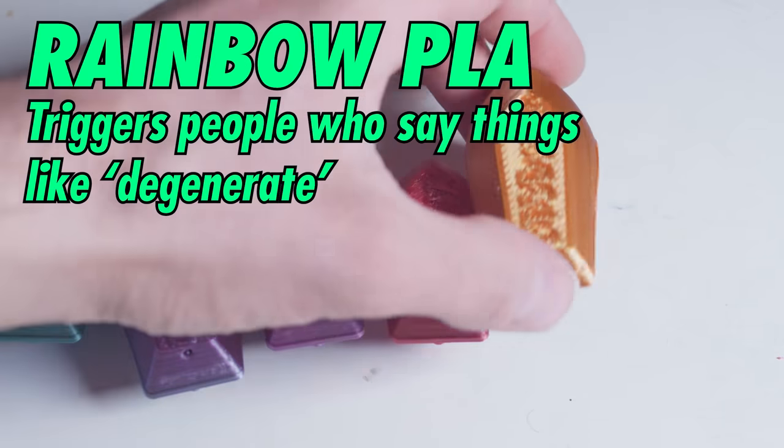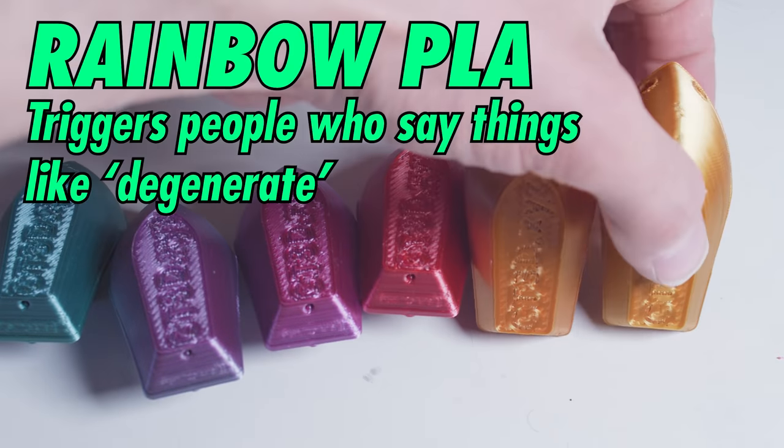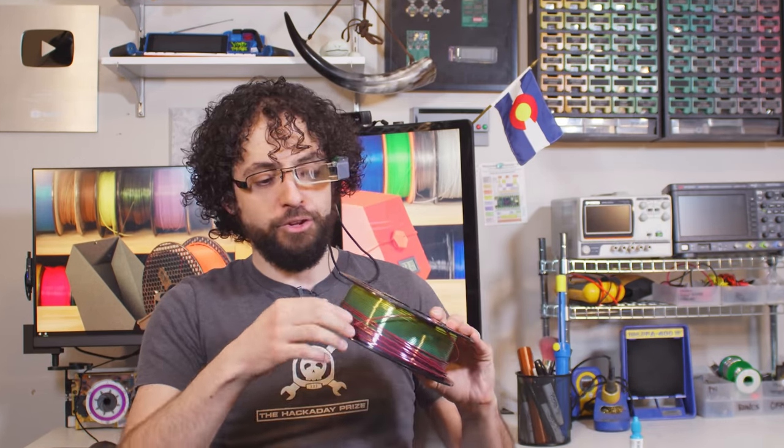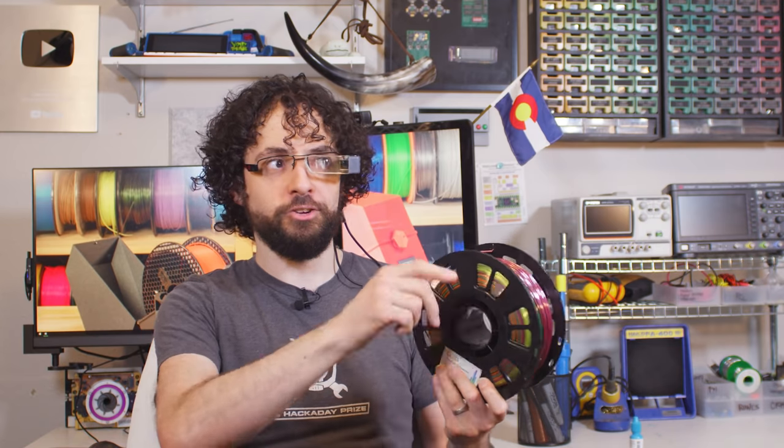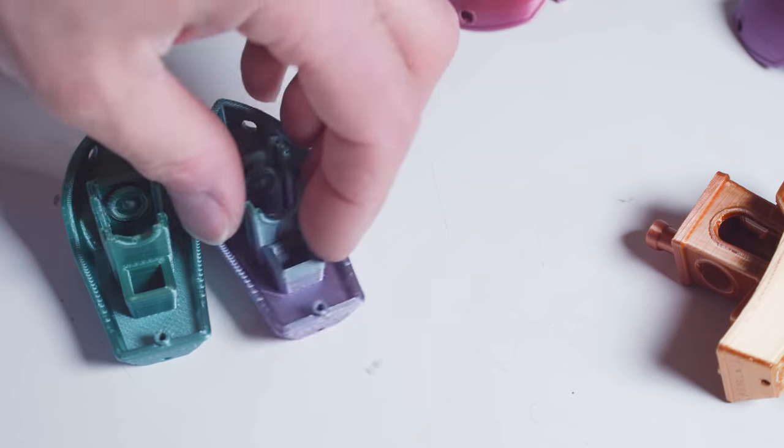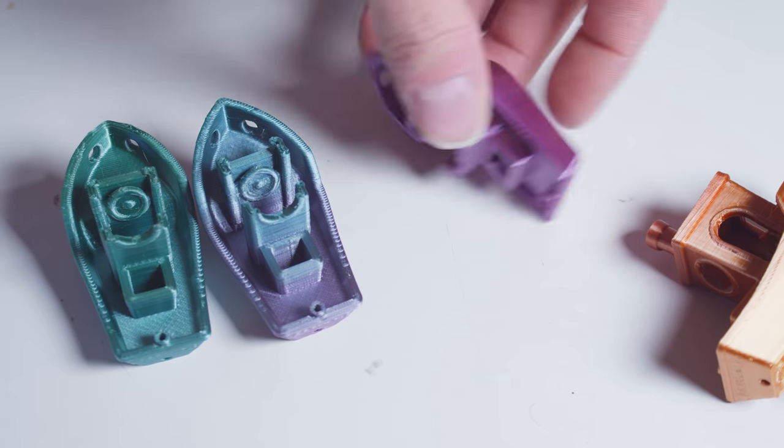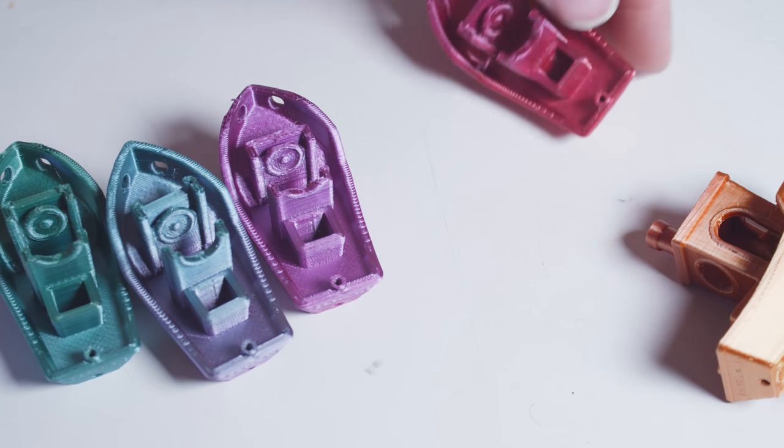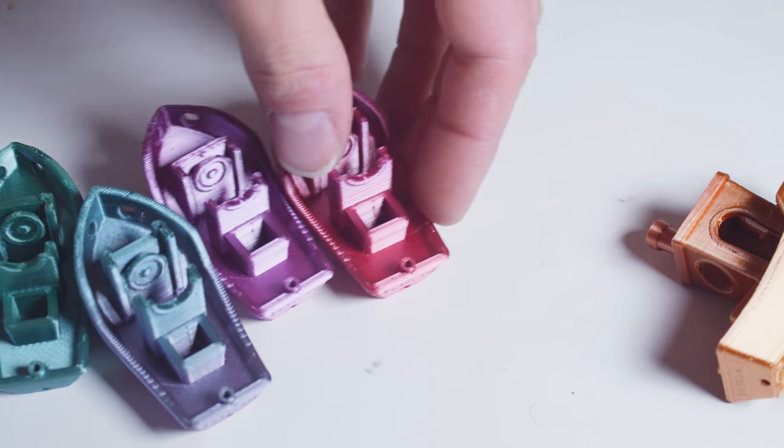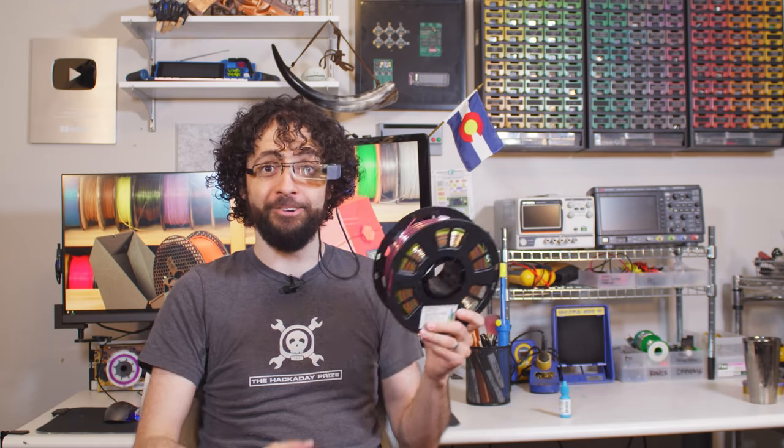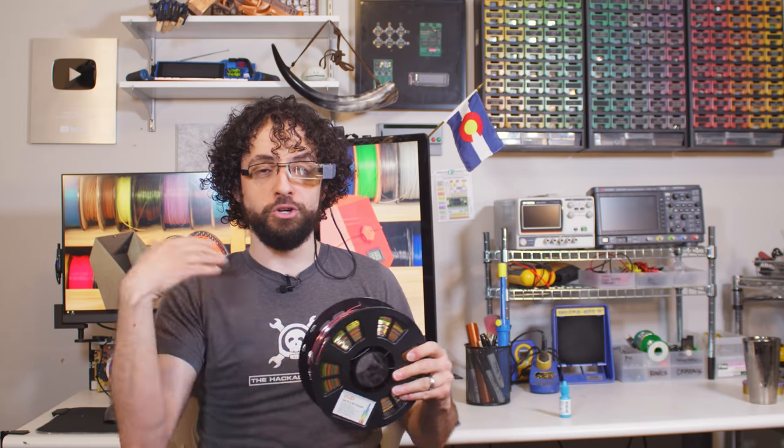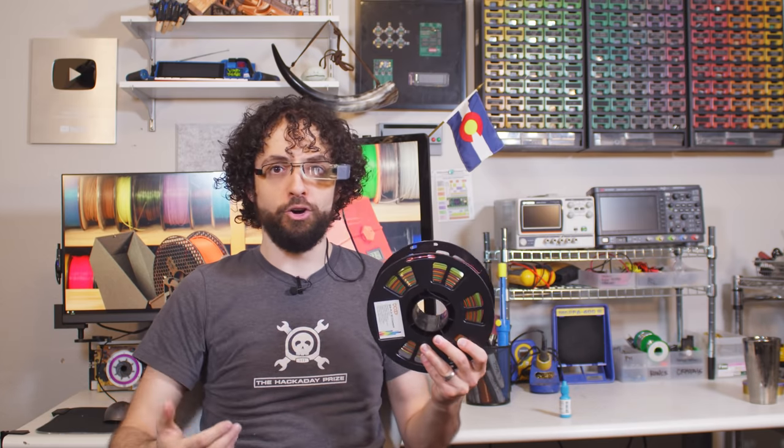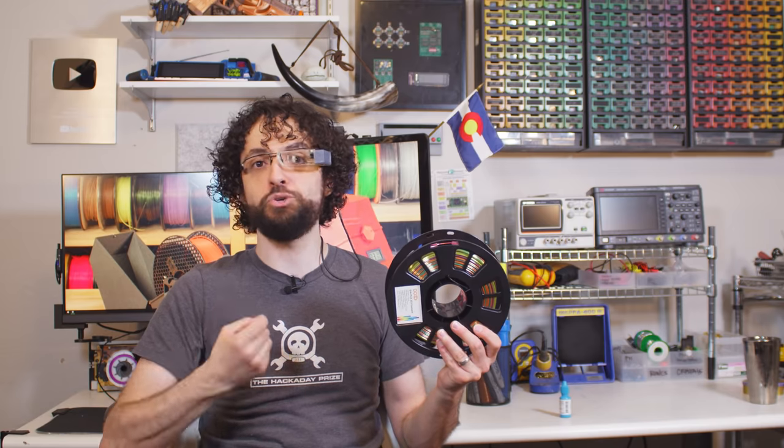Rainbow PLA. This is regular PLA, silk in this case, except instead of being one color, the factory dumps layers of different colors into the filament machine. The filament is actually in a gradient. It changes color, in this case, every about 200 centimeters. To maximize the effect in your print, use it for really tall items or print small objects one by one instead of filling the plate.